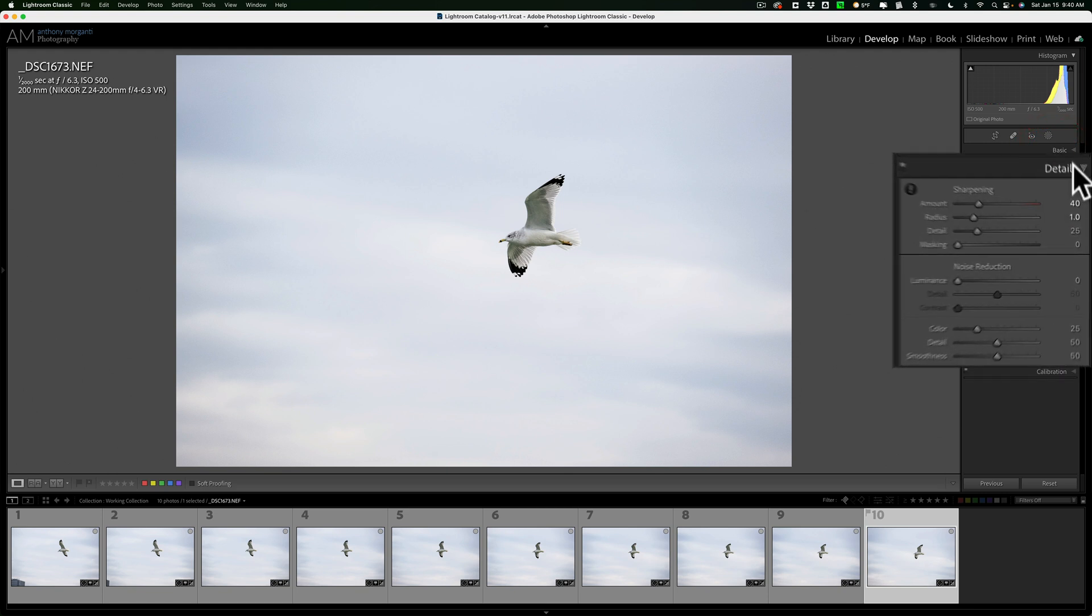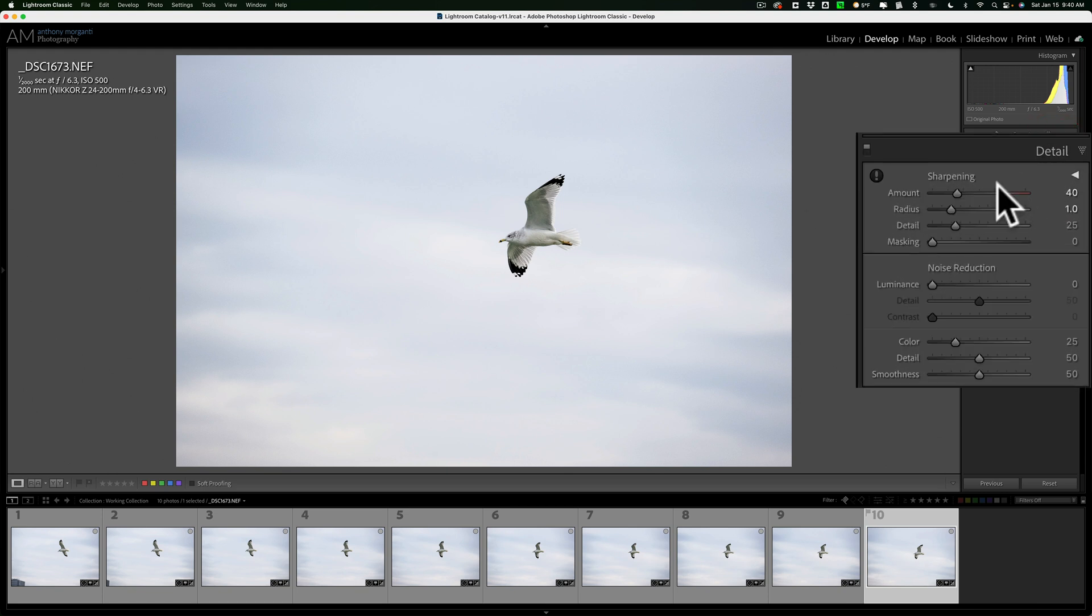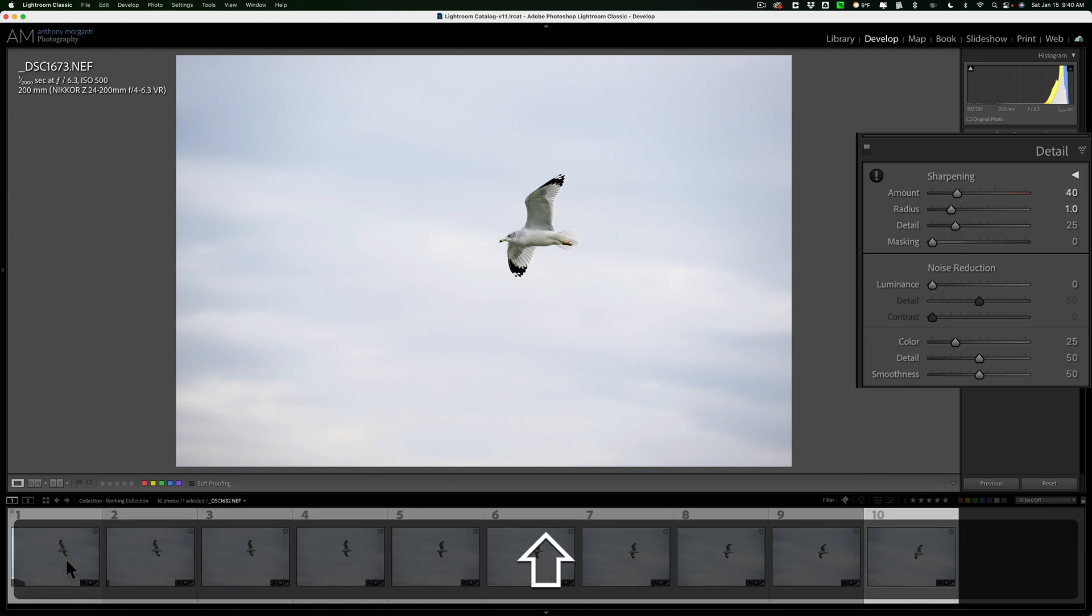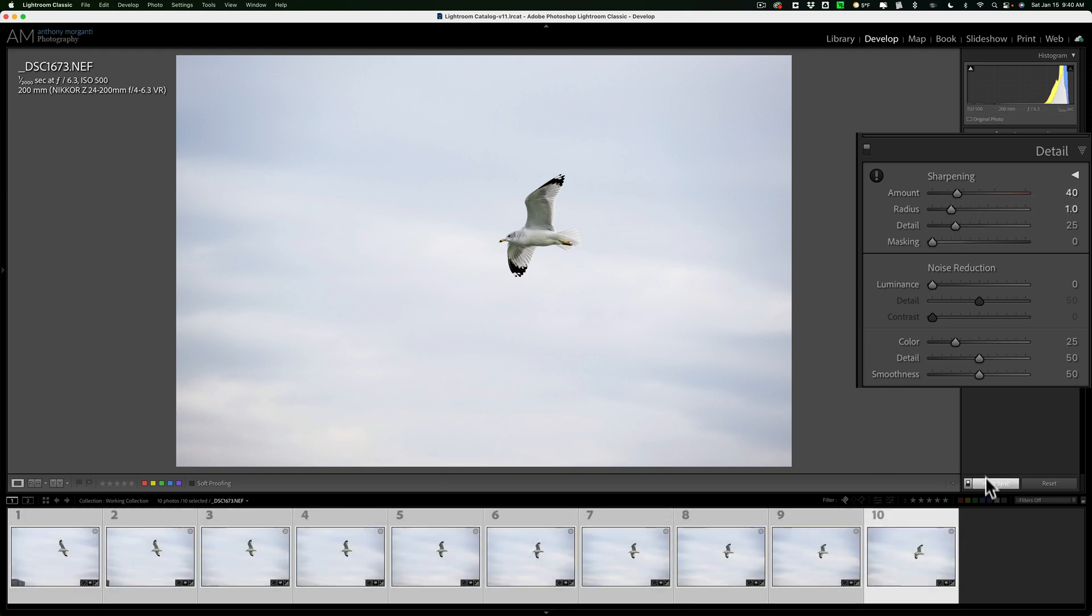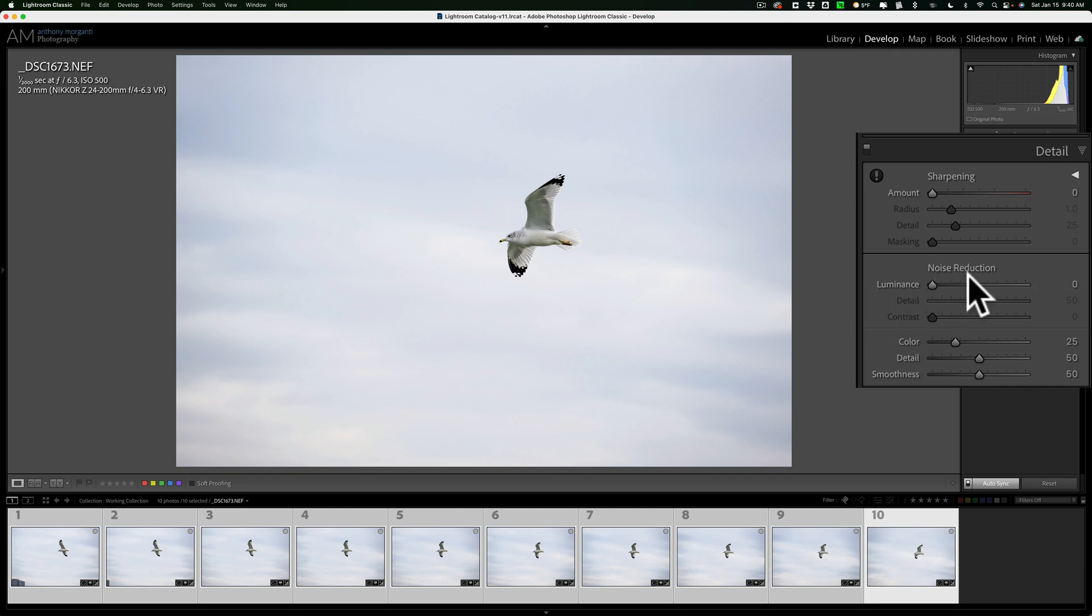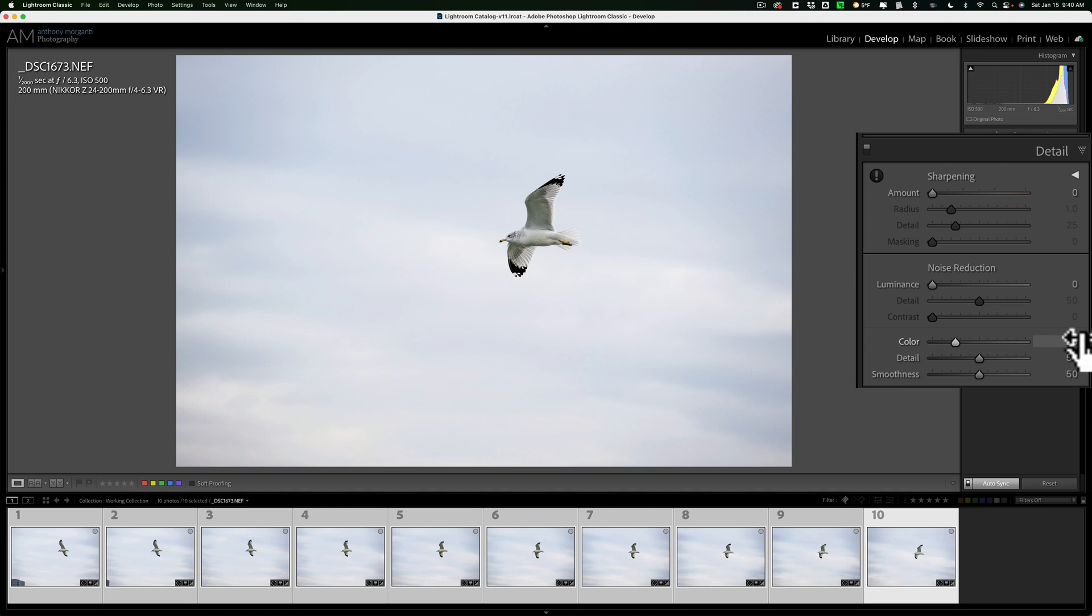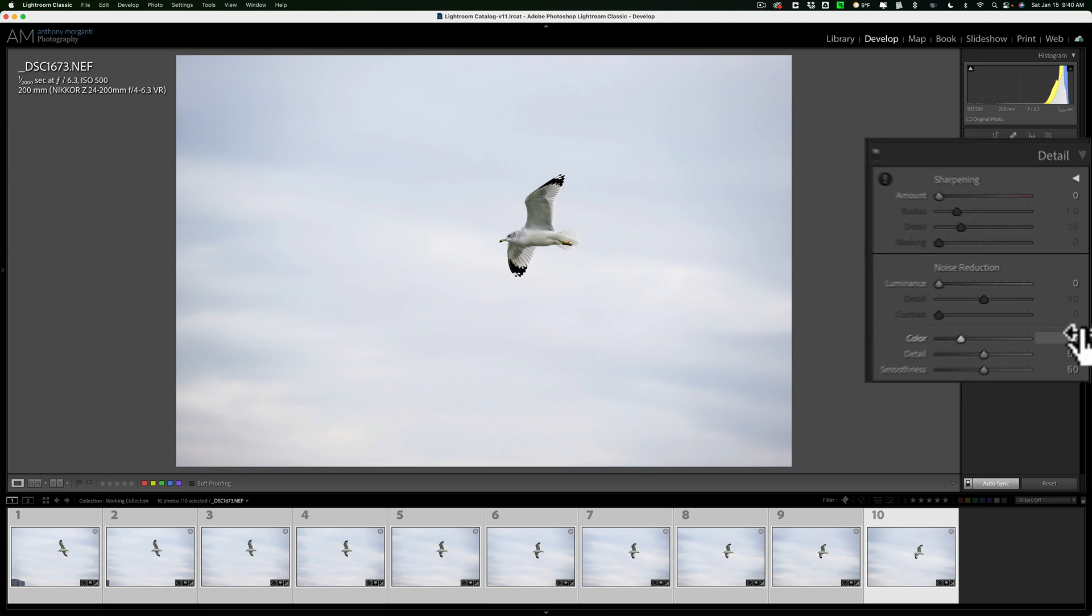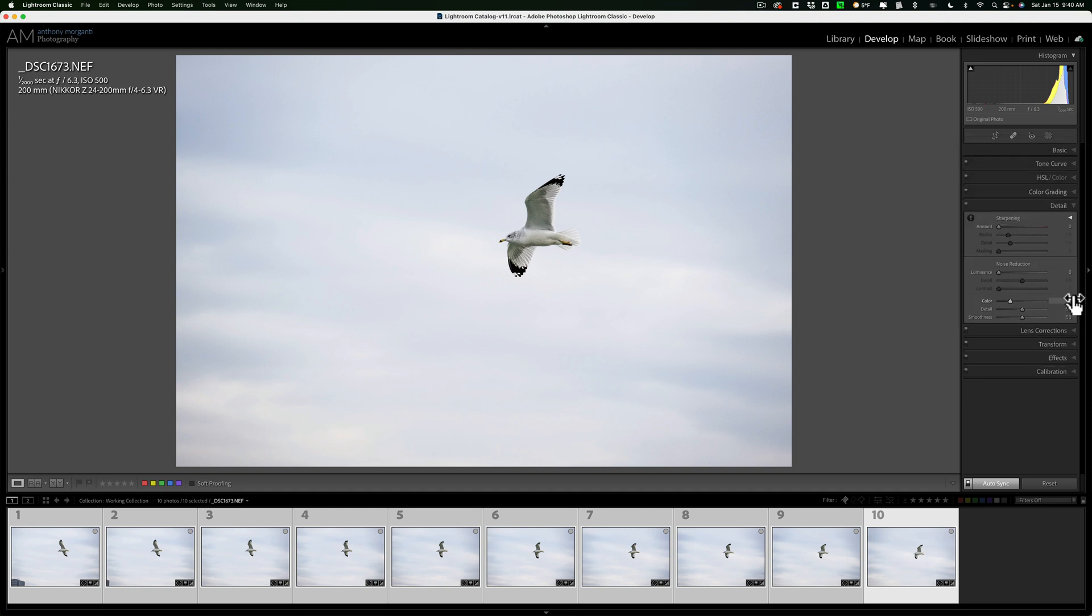As far as the detail is concerned, I typically don't add any sharpening. So, I'm going to select them all, make sure Autosync is on, and I'm going to take sharpening all the way down. So, sharpening is now reduced on all 10 images. I don't add any luminance noise reduction in Lightroom, and I do like to use color noise reduction. I usually leave it at the default value of 25. There is color noise reduction in Denoise AI as well, but I find that the Lightroom noise reduction works great, so I just use that.